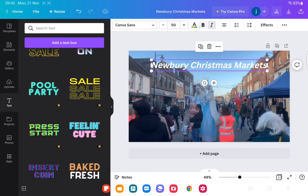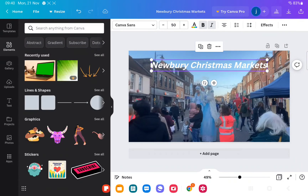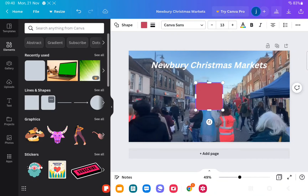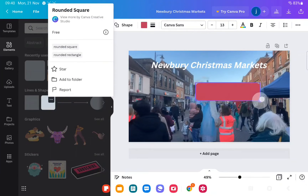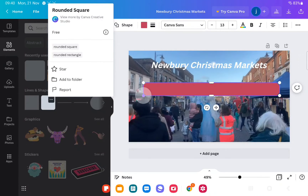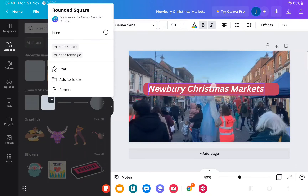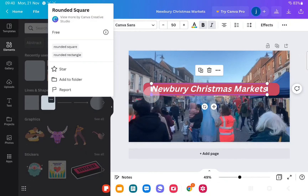So that looks better. You can go to elements and you can select shapes. You could add a box and add that — like that.